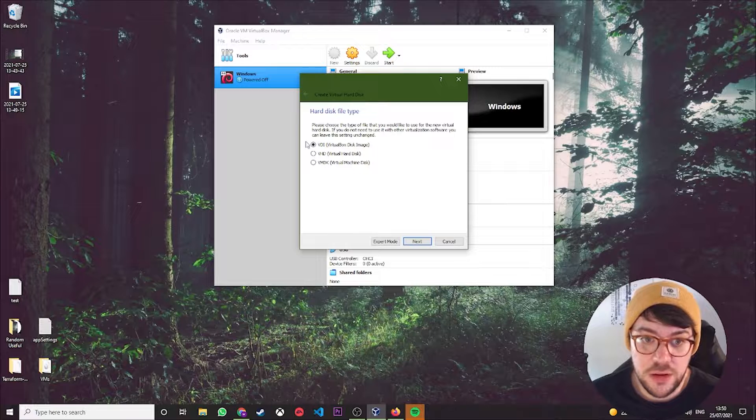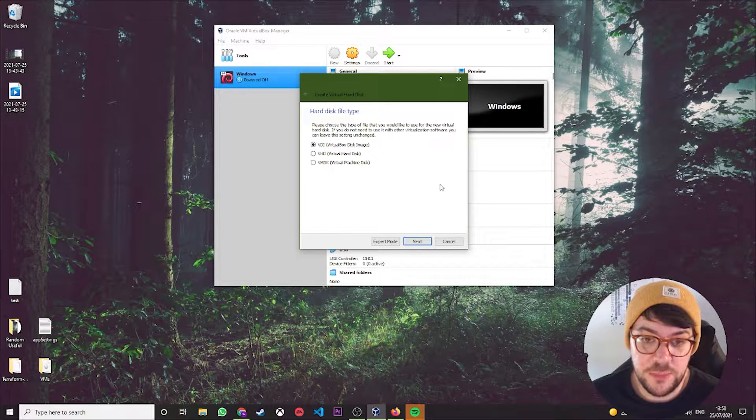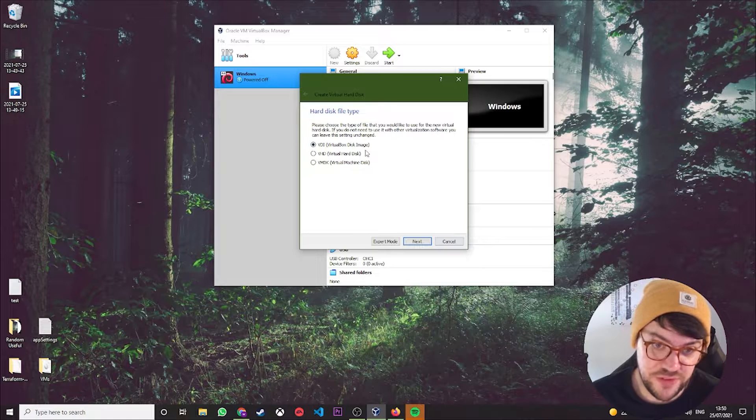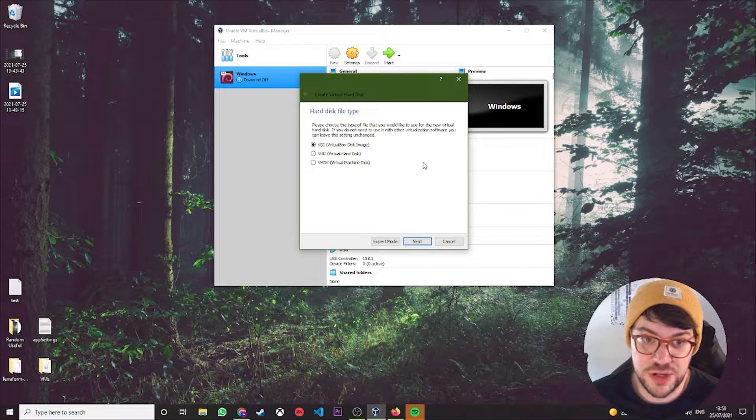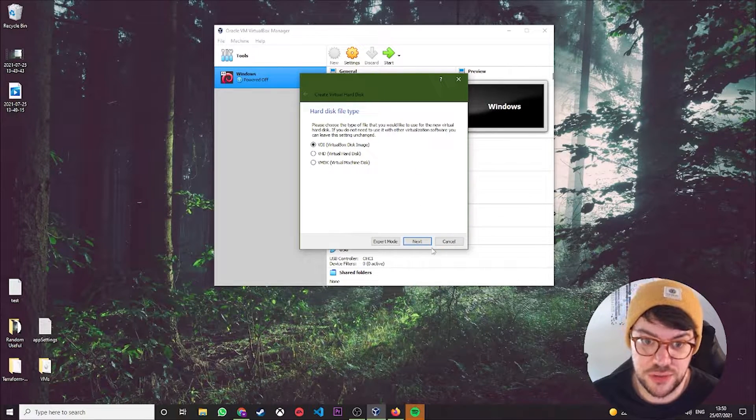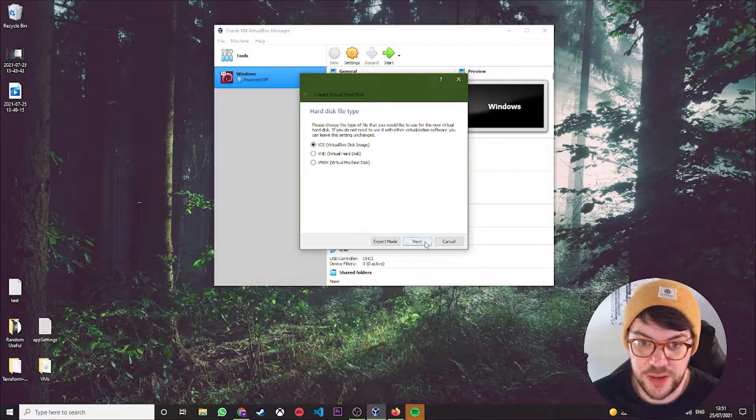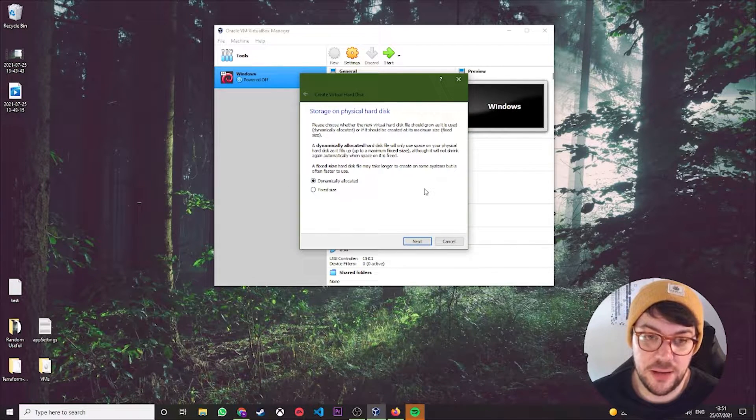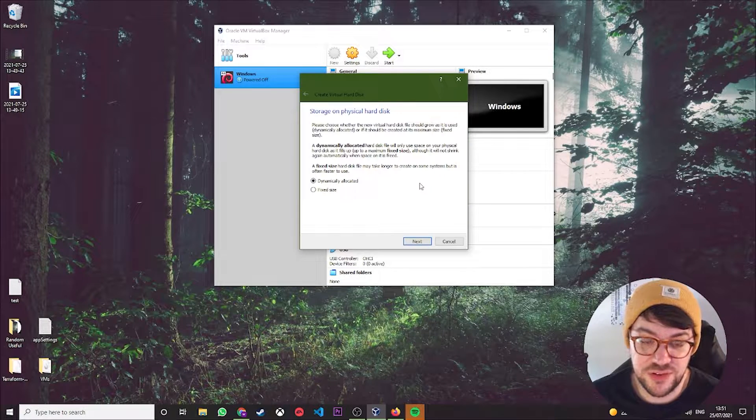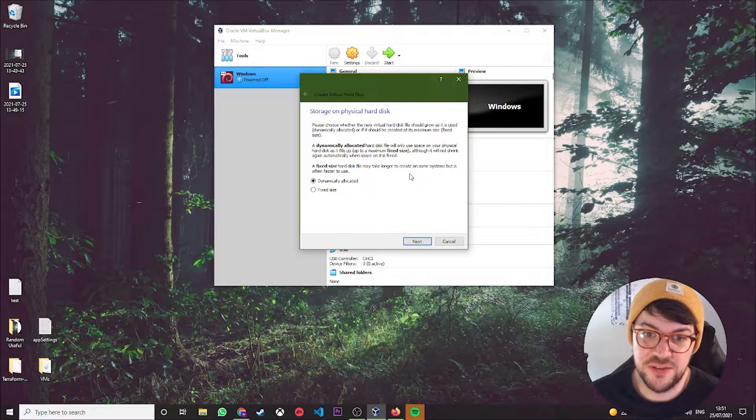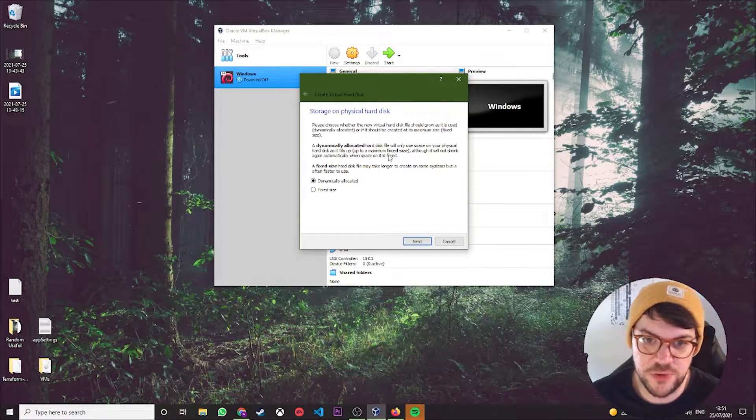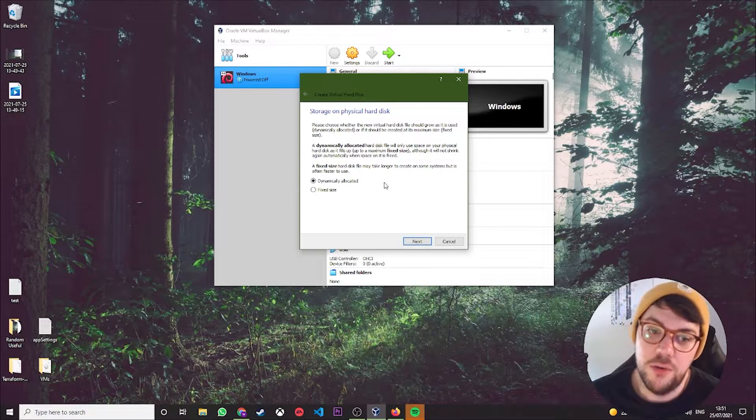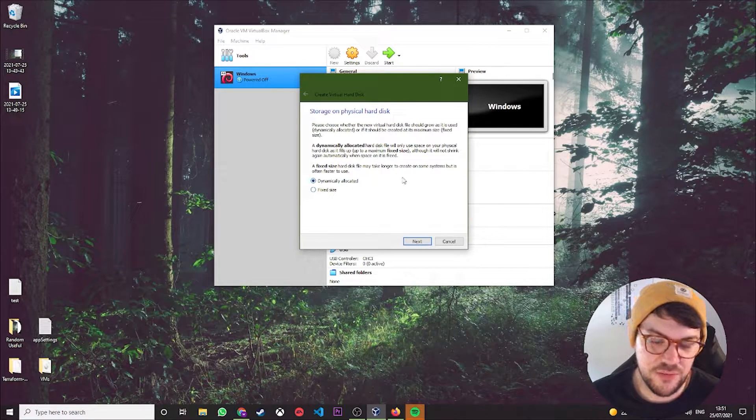You're then going to want to leave it on VDI, which is the default setting. Again, VDI is the standard one. You're not going to be changing it much, I imagine, so just go ahead and click Next. Dynamically allocated, again for our purposes, is fine today.